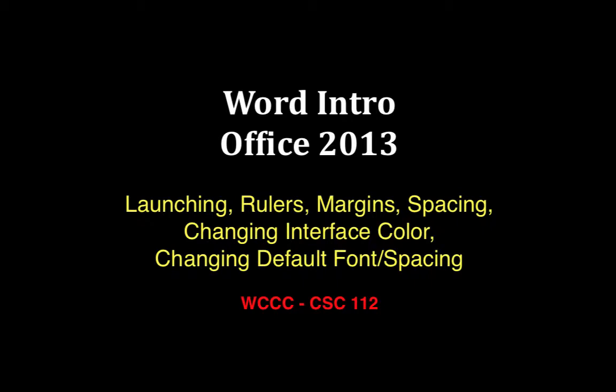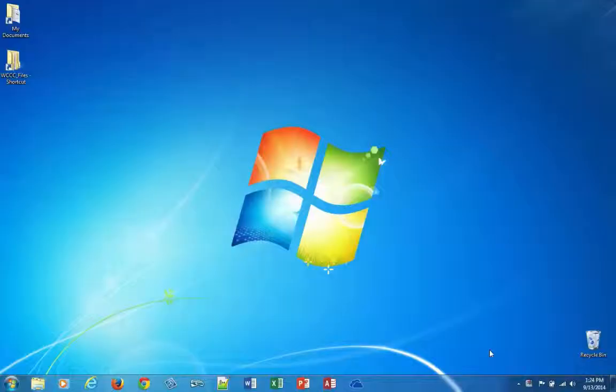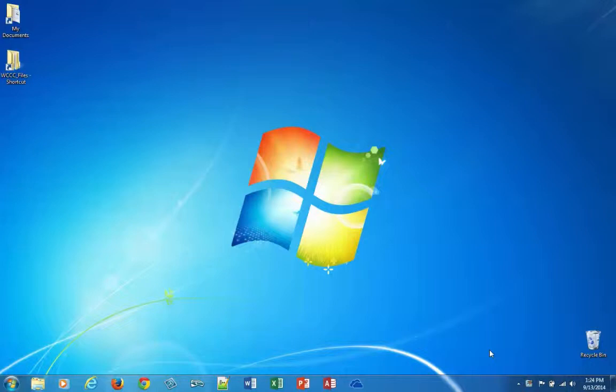Hey, this is Professor Homa. Welcome to our Intro to Word version 2013. We're going to do a little Intro to Word, and then we'll work on our first exercise for WD01, and I'll split those into two separate videos so you don't have to watch for so long.